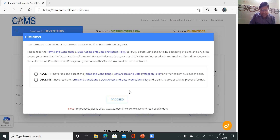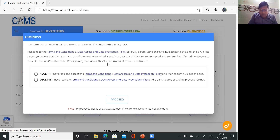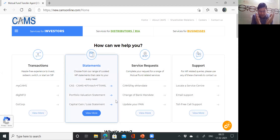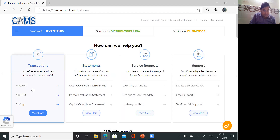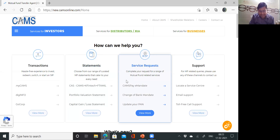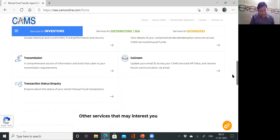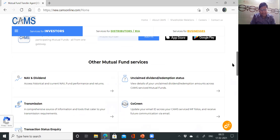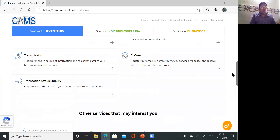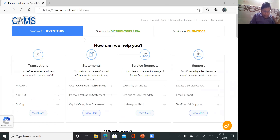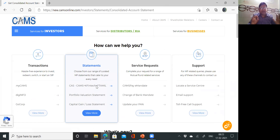After accepting the terms and conditions and proceeding, you will see: 'How can we help you?' — Transaction, Statement, Service Request, Support. If you have investments, click on Statement to view them. You can check your portfolio and track all your mutual fund services. All investment details are at one place.